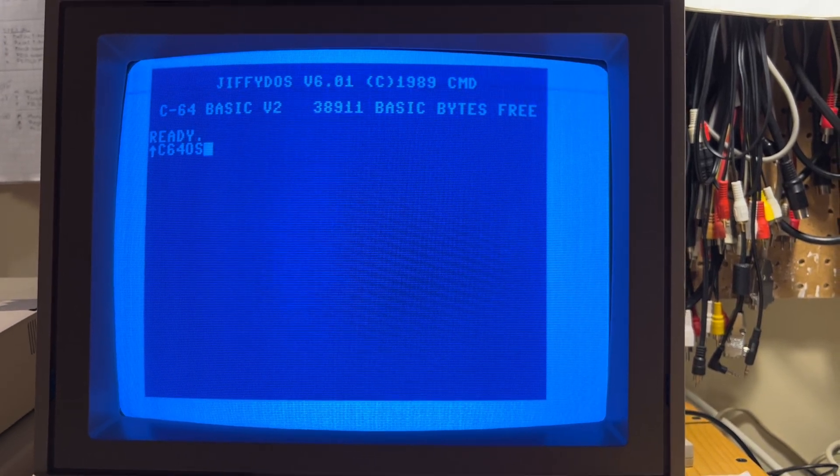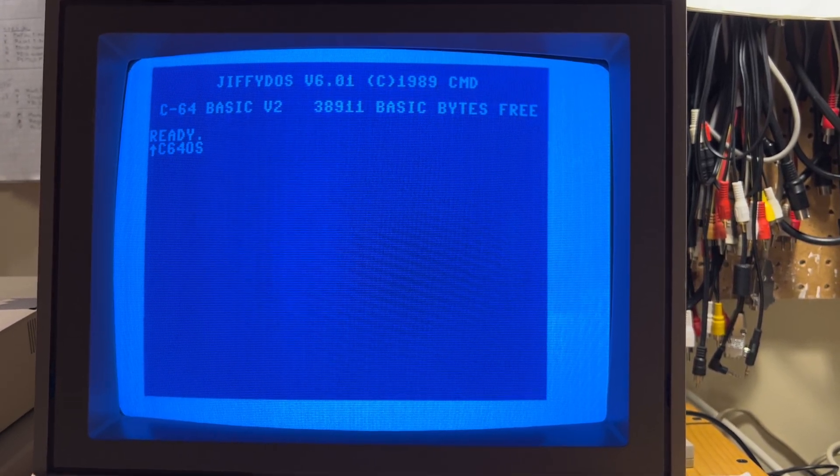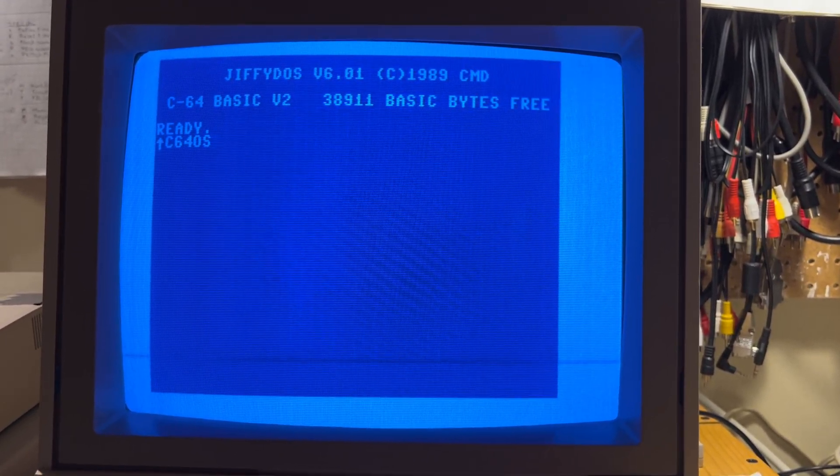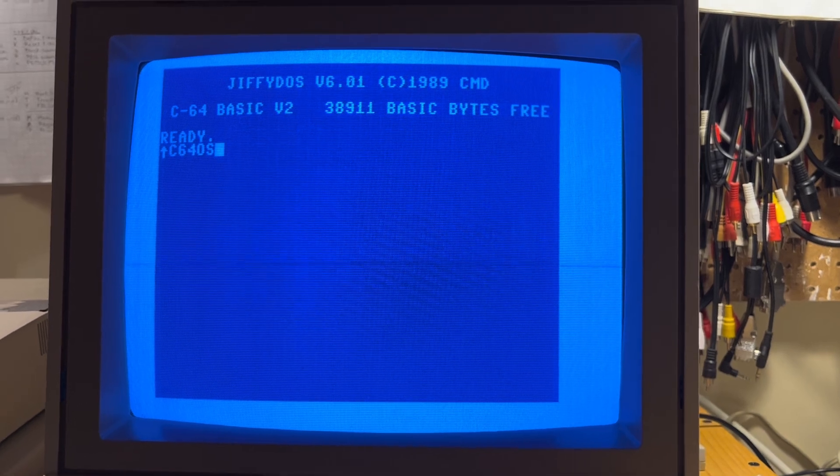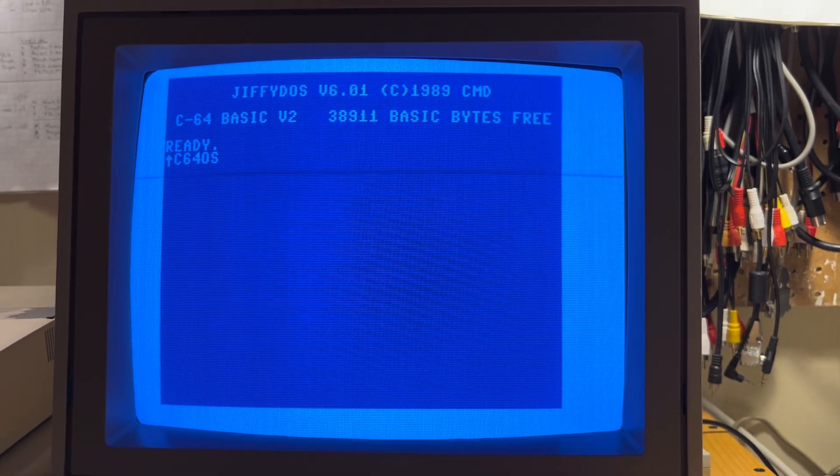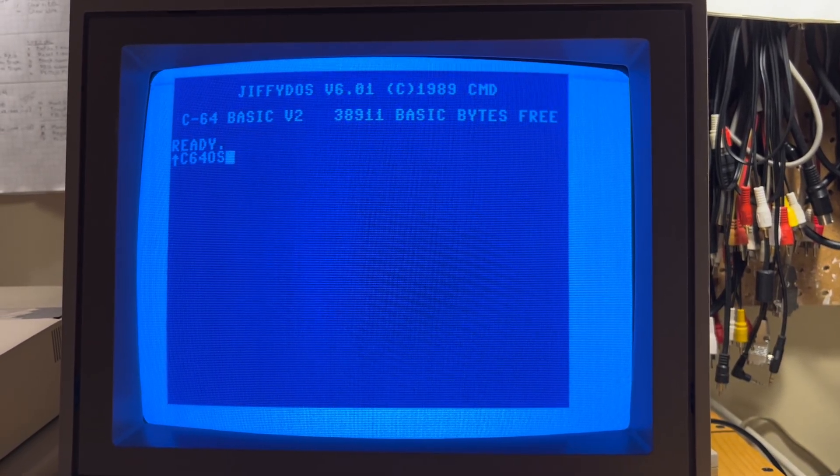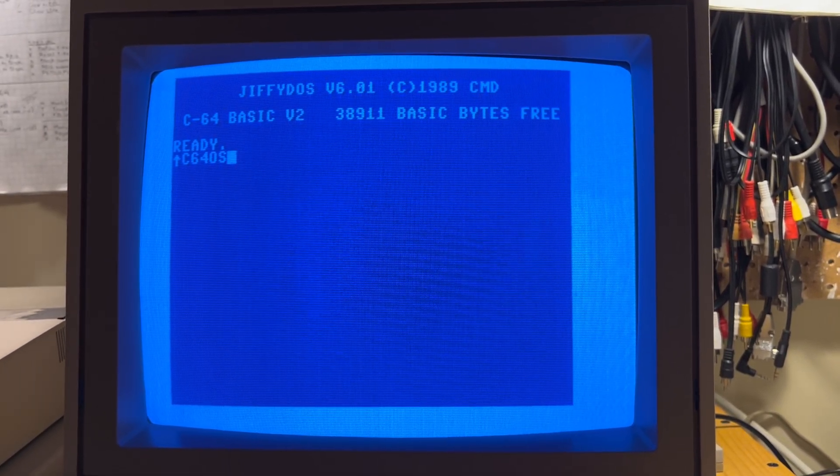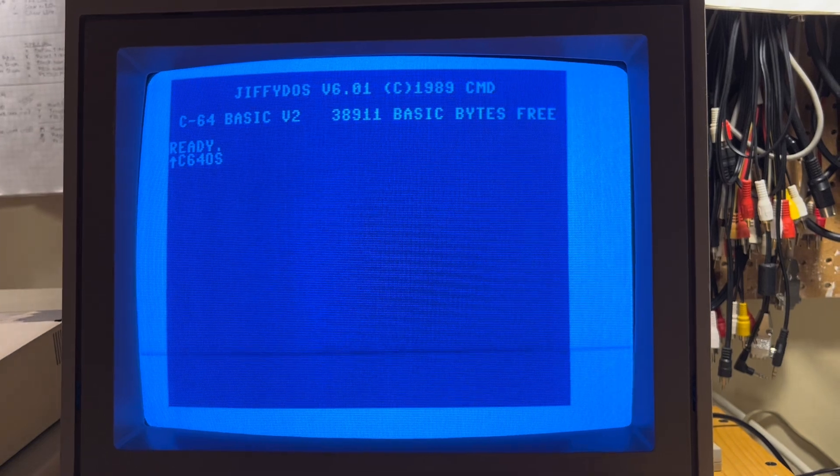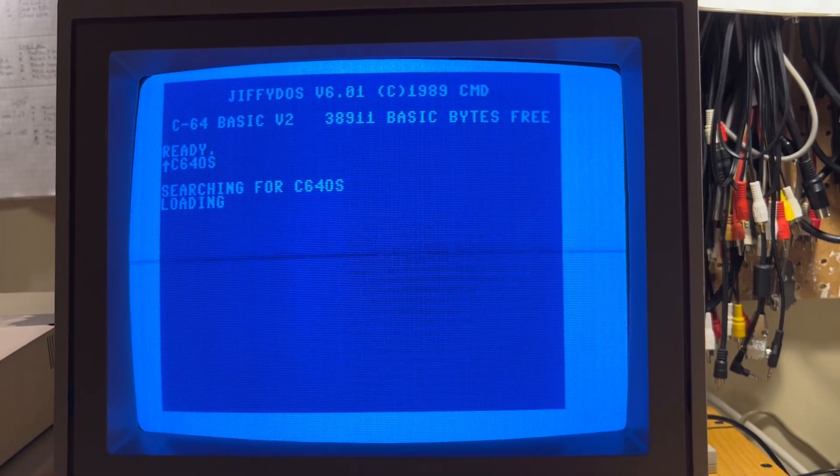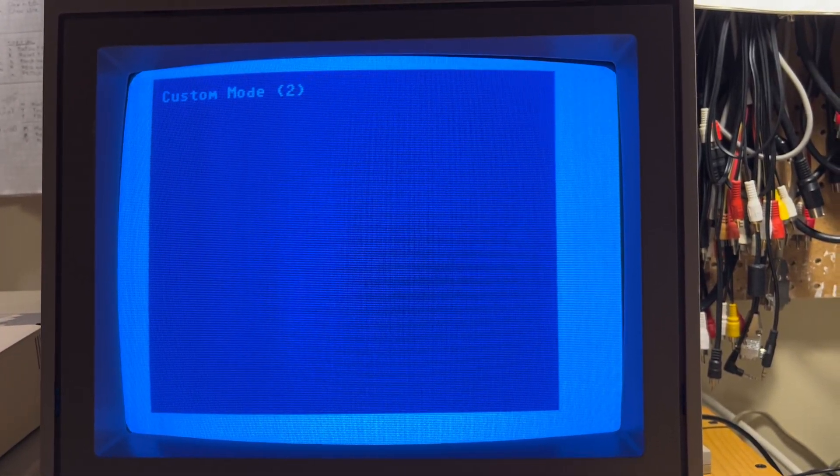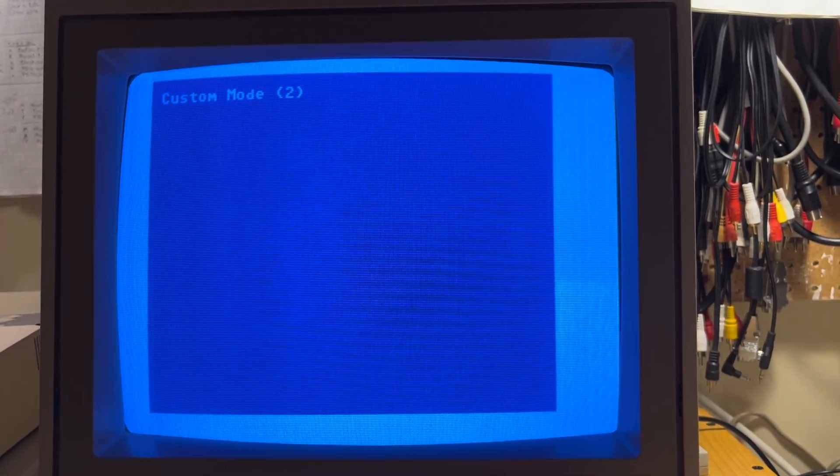You can hold 2 or 3 to go into custom modes, and 4 is reserved for developer mode. Here I'll boot up and hold 2. There you go, this is custom mode 2.